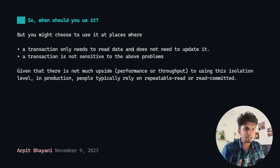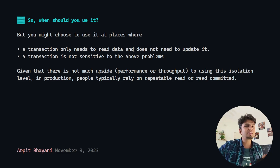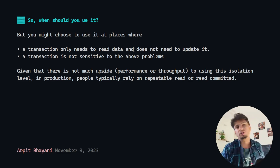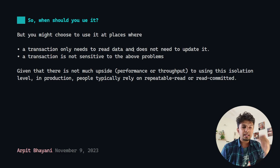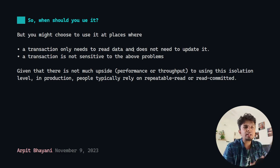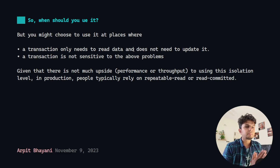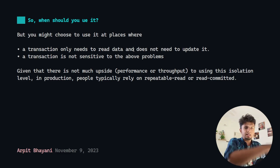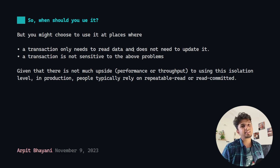Given that there is not much upside with respect to performance or throughput — it is not significantly faster to use read uncommitted versus any other isolation level — people typically do not use this in production. They typically rely on either repeatable reads or read committed. But it is important to know that something like this exists. If you see it configured in your database, find out why it has been set and what the disadvantages are. For example, if at your workplace an isolation level is set to read uncommitted and you change your use case so that a transaction reads and writes using that value, you need to change that isolation level — otherwise it might lead to data inconsistency issues.